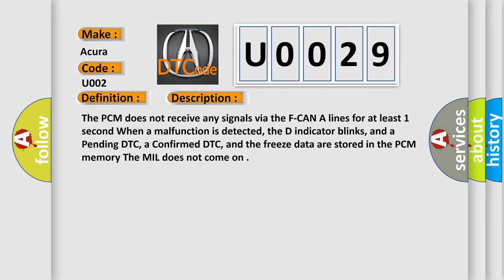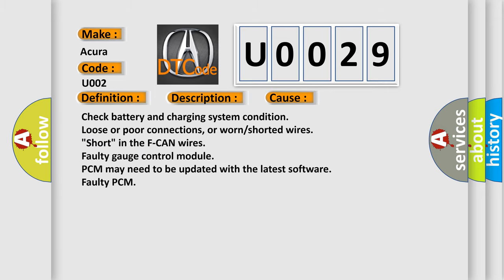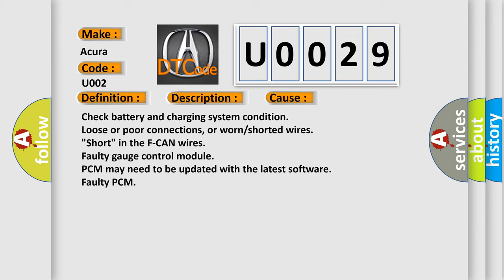This diagnostic error occurs most often in these cases: Check battery and charging system condition, loose or poor connections, or worn/shorted wires, short in the F-CAN wires, faulty gauge control module, PCM may need to be updated with the latest software, or faulty PCM.